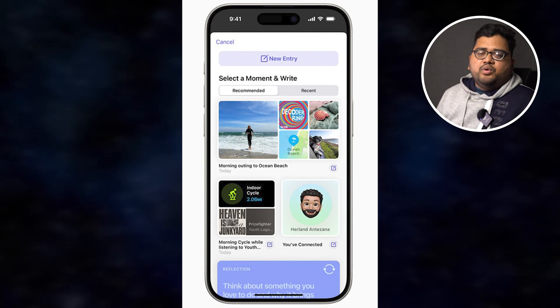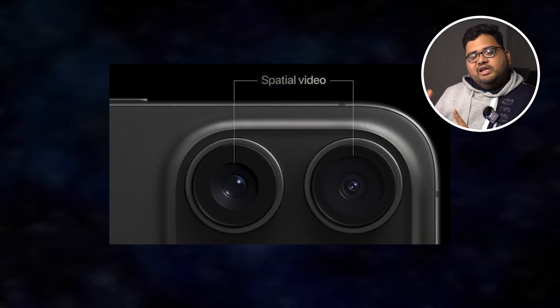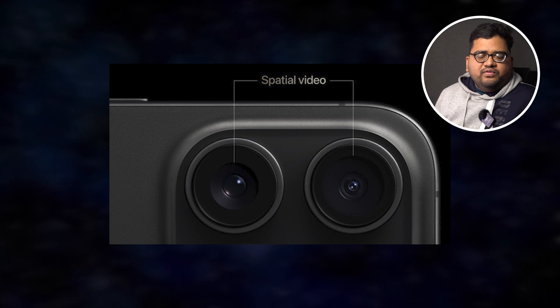There is also a special spatial video recording feature on the iPhone 15 Pro and 15 Pro Max. You can record regular 2D video as well as 3D spatial video. As of now you cannot watch this special video on the phone itself, but you will be able to transfer it to Apple Vision Pro. So it is a nice feature to try on the Apple iPhone 15 Pro and Pro Max.